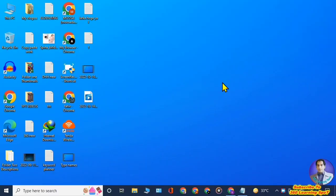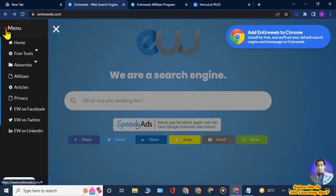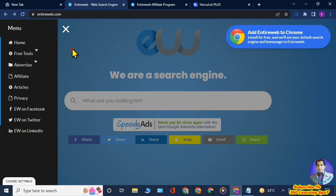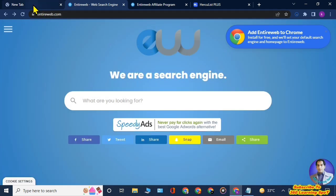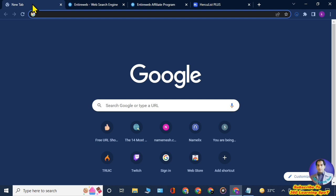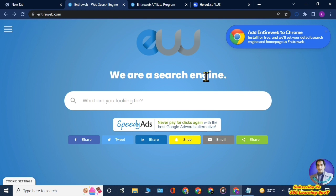I will take you to the website, that is entireweb.com. This is a website which is similar to Google. Actually, this is a search engine. Most people are familiar with Google as a search engine. You can search anything on Google you want, any image, article, video, or audio, and this search engine Entire Web works in the same way as Google.